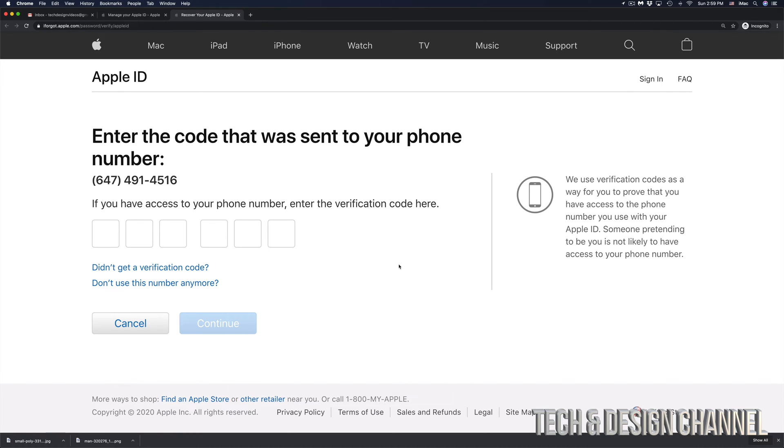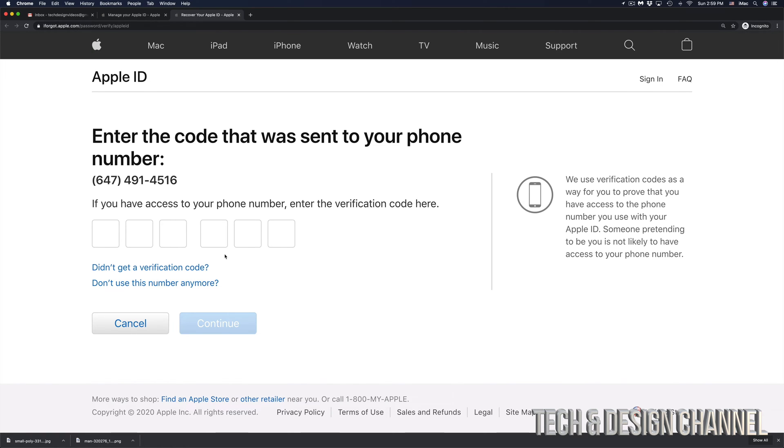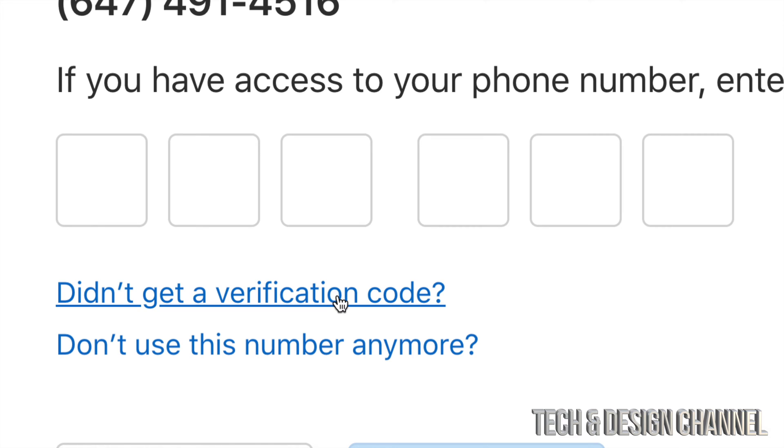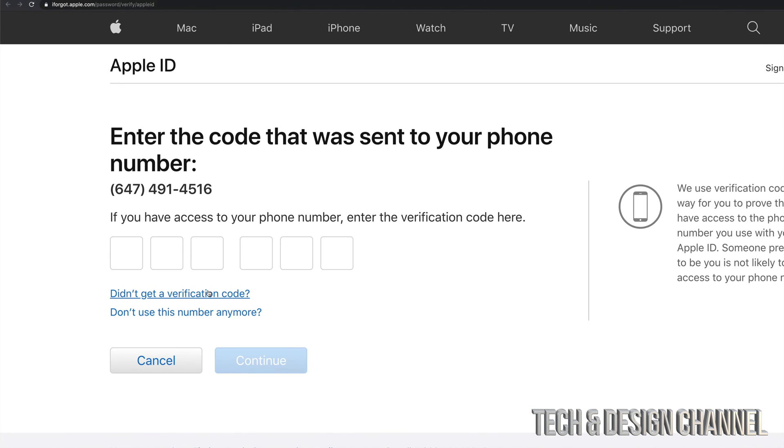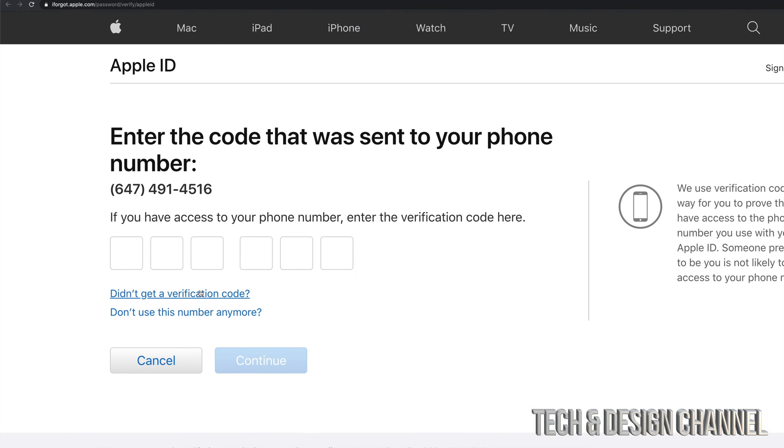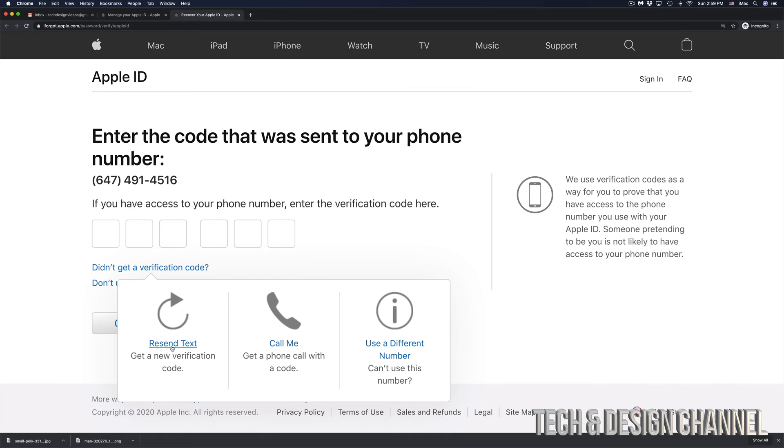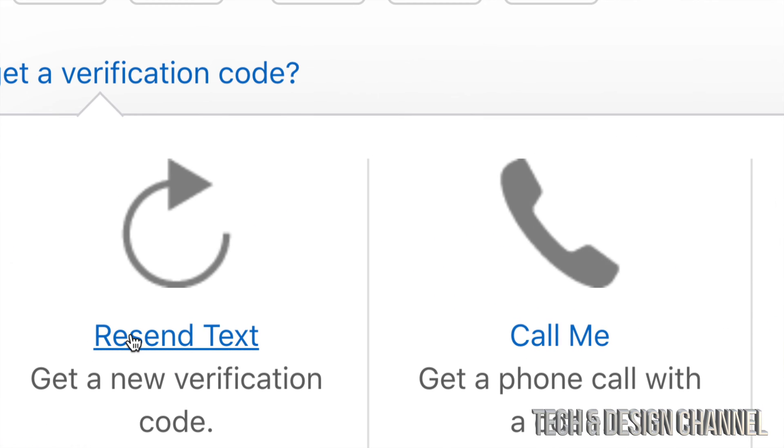Now, let's say you've been waiting and there's still no verification code sent to you. Down here below, you'll see 'Didn't get verification code.' Go ahead and click right there. You're going to see these options: you can make a call or resend text. In this case, we're going to click on resend text.